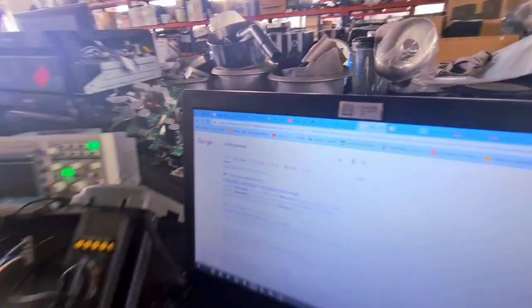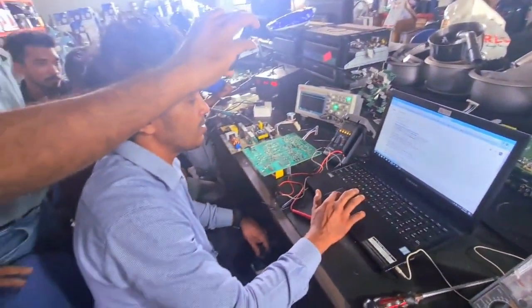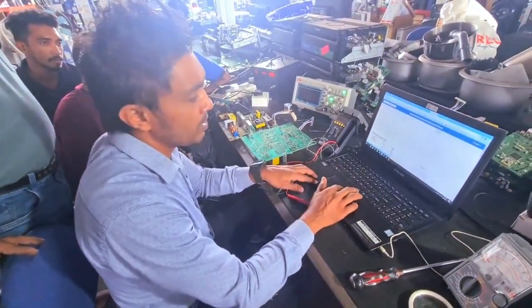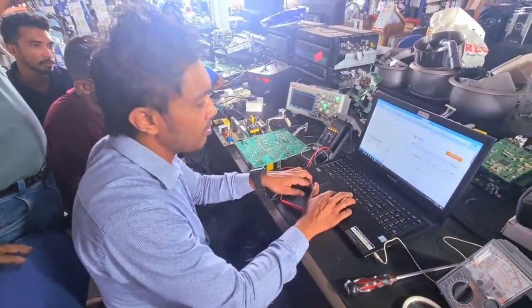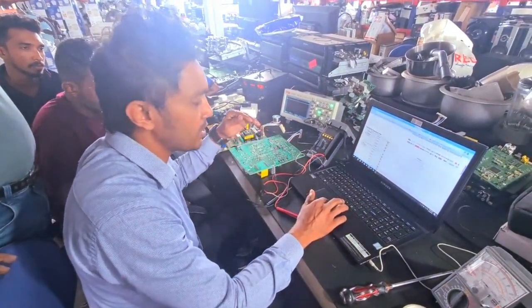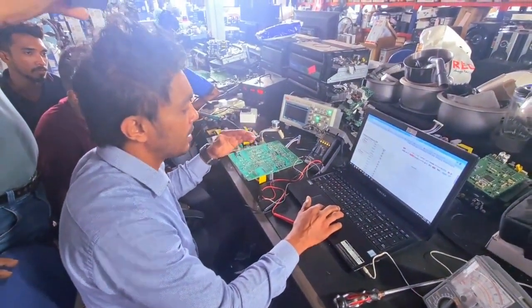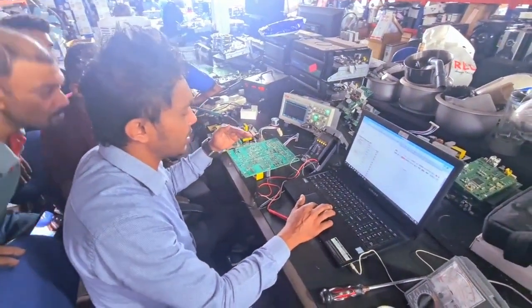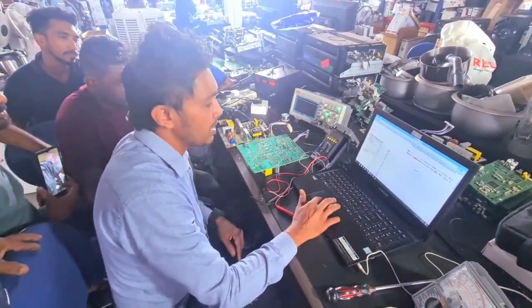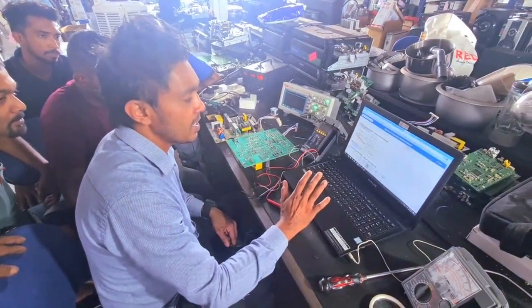We can use this data. The other thing is that this pin is the voltage. We can use the voltage. We have to go to the datasheet.